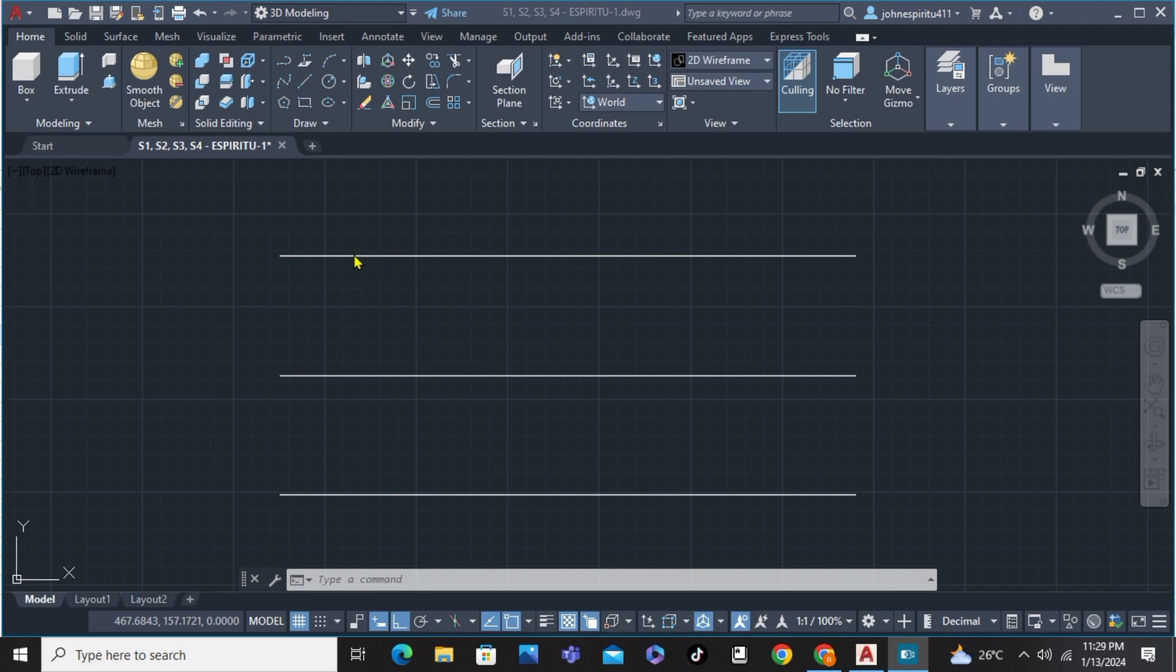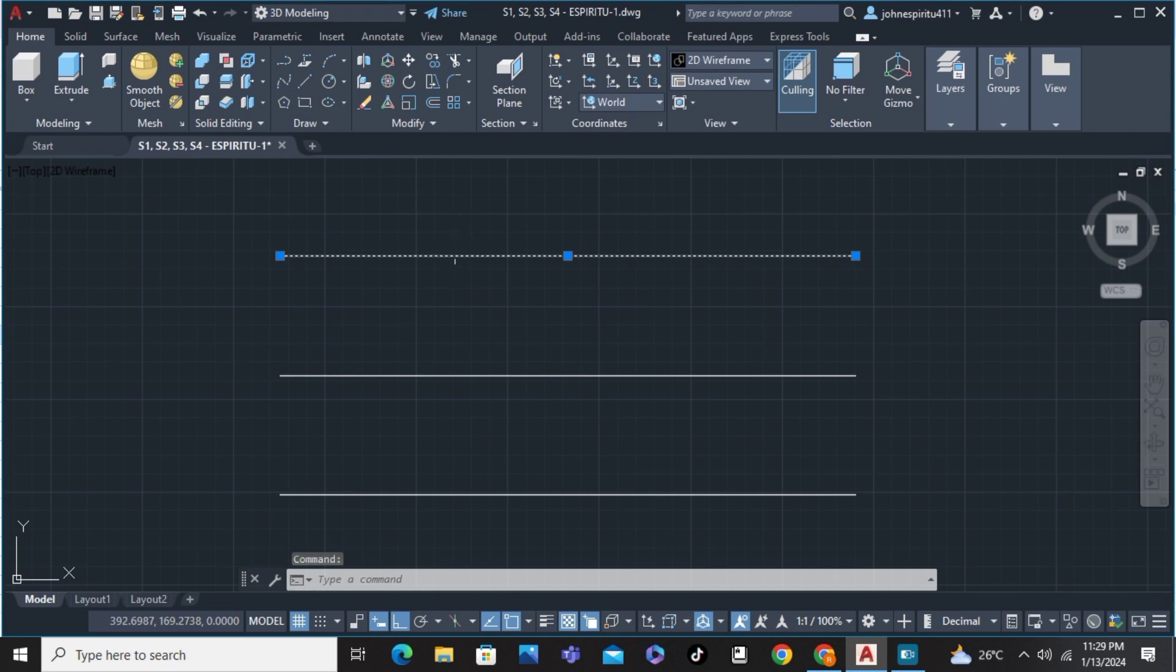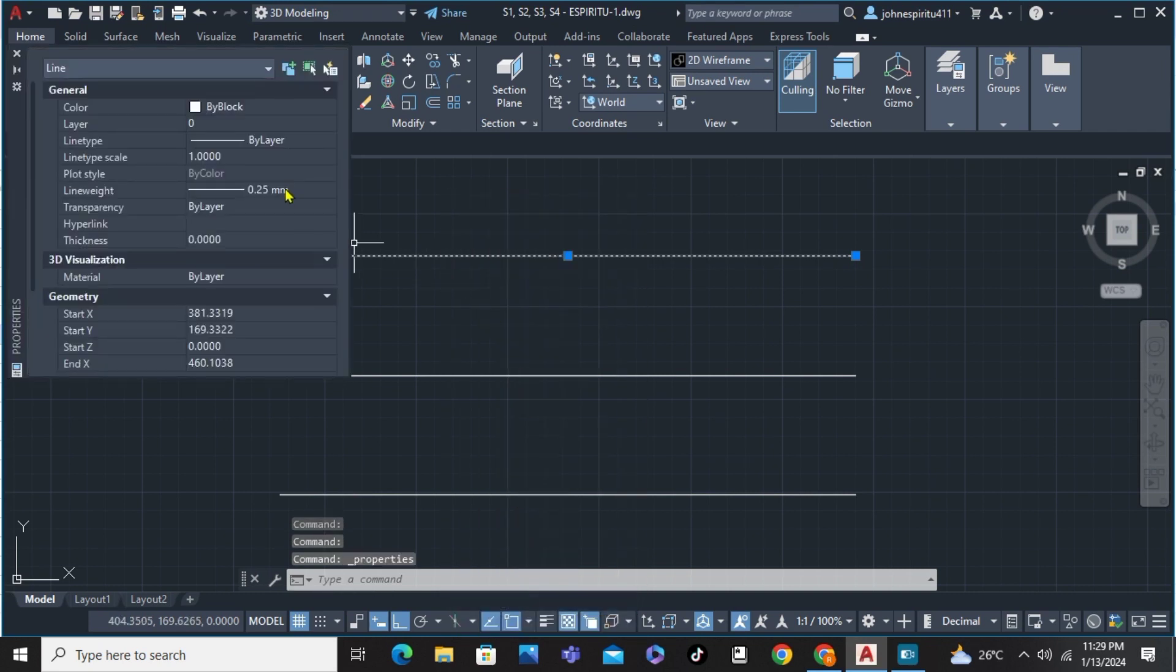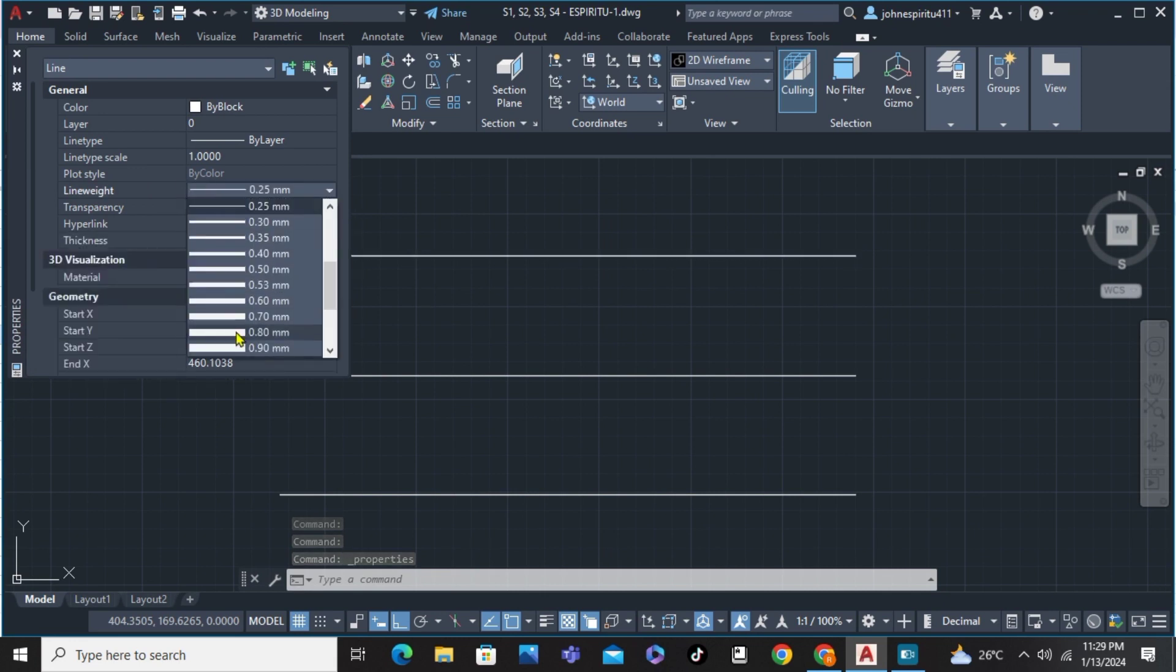First of all, we're just going to click it, then right click and go to properties. In the properties panel, we can see here the line weight. Click on that and choose the line weight.